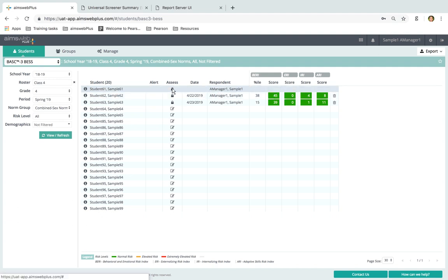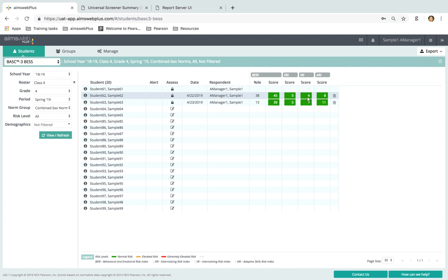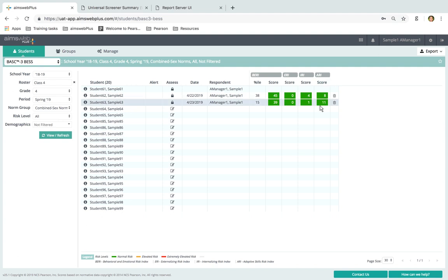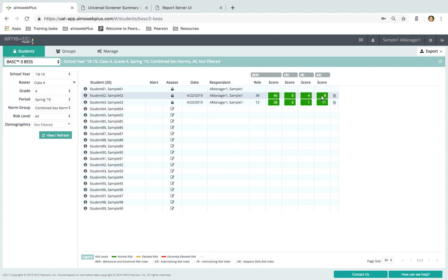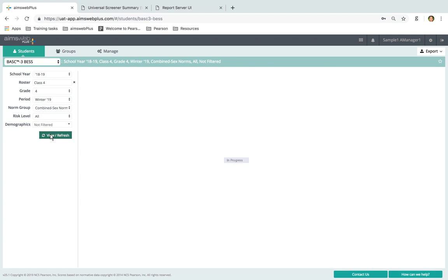When the scores sync over, it's going to look exactly like this where we have our overall index score in the first column. You can see the externalizing, the internalizing, and the adaptive index scores, which are color coded based on the risk level. You can see down in the legend the various risk levels. This is how a lot of the reporting is done in AIMSweb Plus — we have risk indicators that are color coded. You can look across a school year or across a time period, and you can also go back in time and look at previous results. We have students that had some more significant needs — more of that elevated risk.